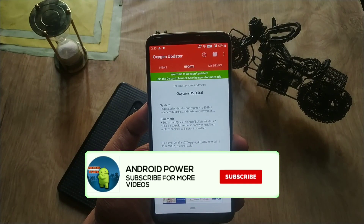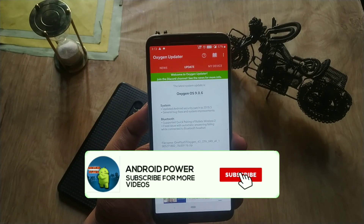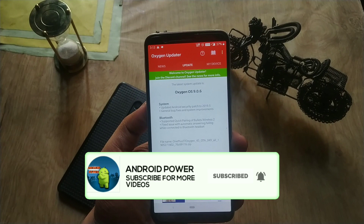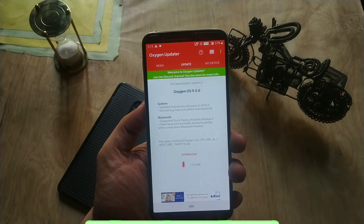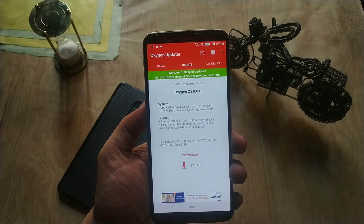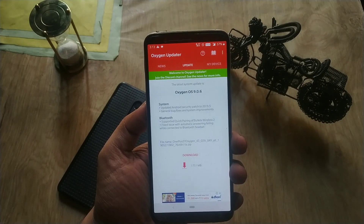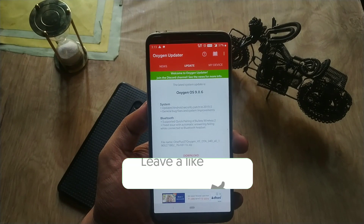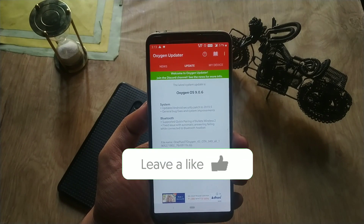If you are a first-time viewer, I request you to subscribe to my channel and hit the bell icon to see more future videos from Android Power. If you have already done that, please like this video — it's free and it motivates me to make this kind of content.